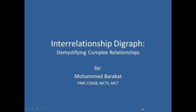Hi, this is Mohamed Barakat. In a previous video, I presented the Prioritization Matrix as one of the seven management and planning tools. In this video, I'll present another important tool called the Interrelationship Digraph or Relations Diagram. This diagram helps us analyze the cause and effect links between different issues or ideas in a complex situation.